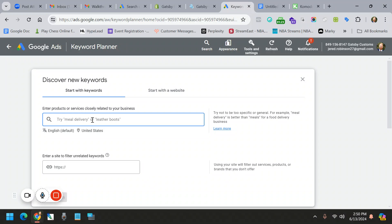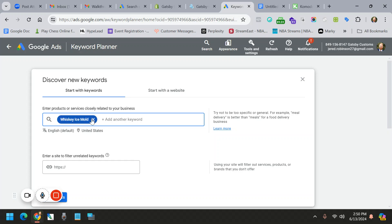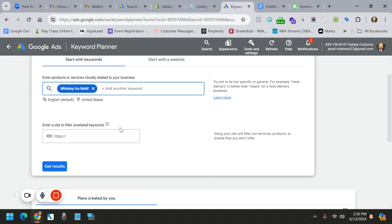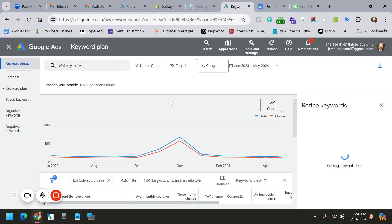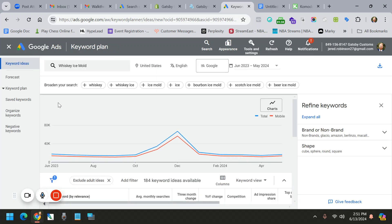Once you're in here, you would enter in a keyword. Currently, I'm doing some stuff for a whiskey ice mold. So I'm going to do that. I'm going to hit Enter. And you can enter as many as you want, but I suggest starting with one and then building out.